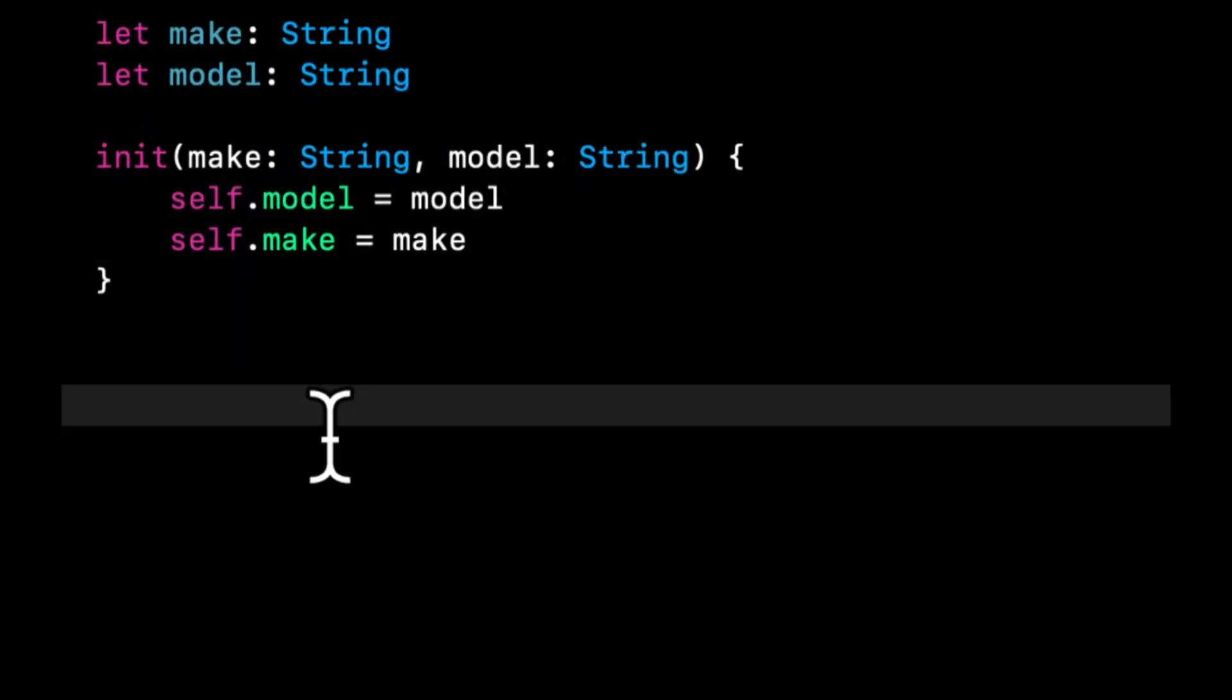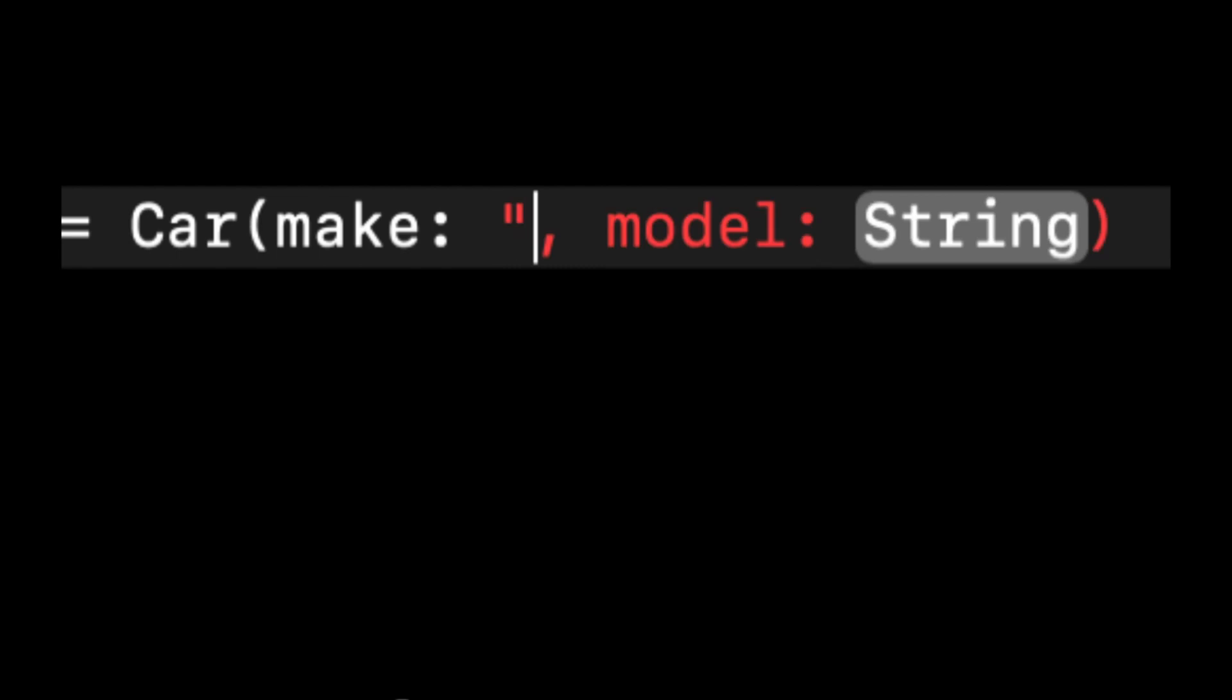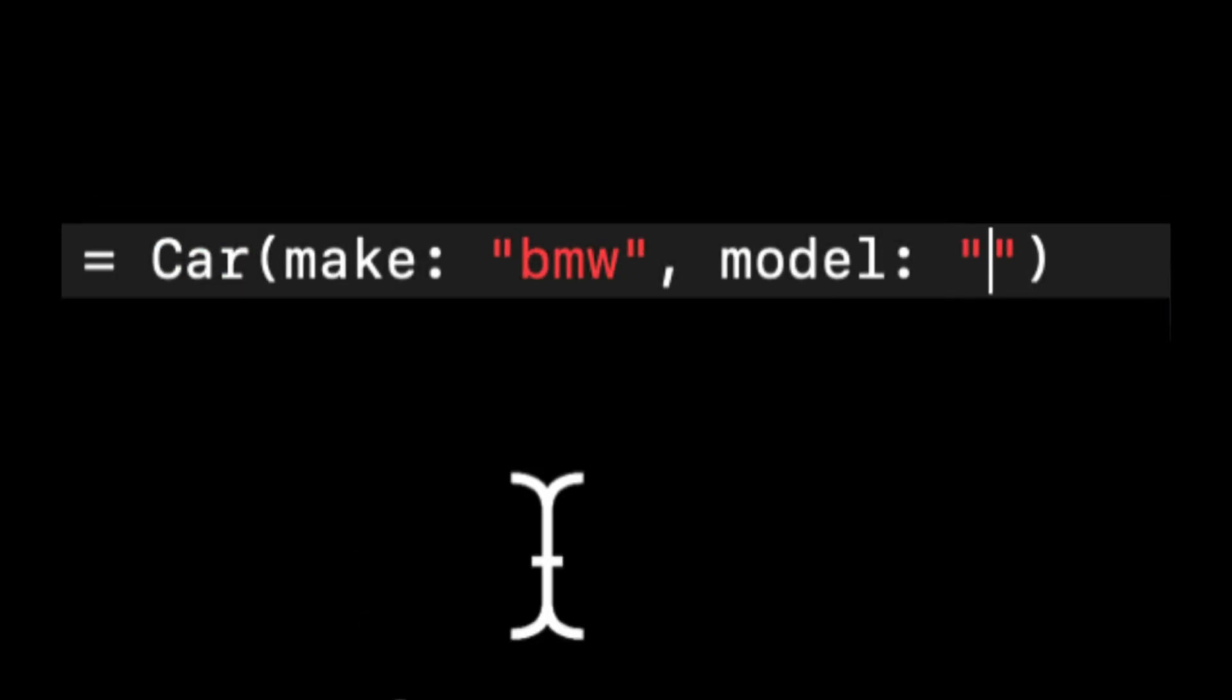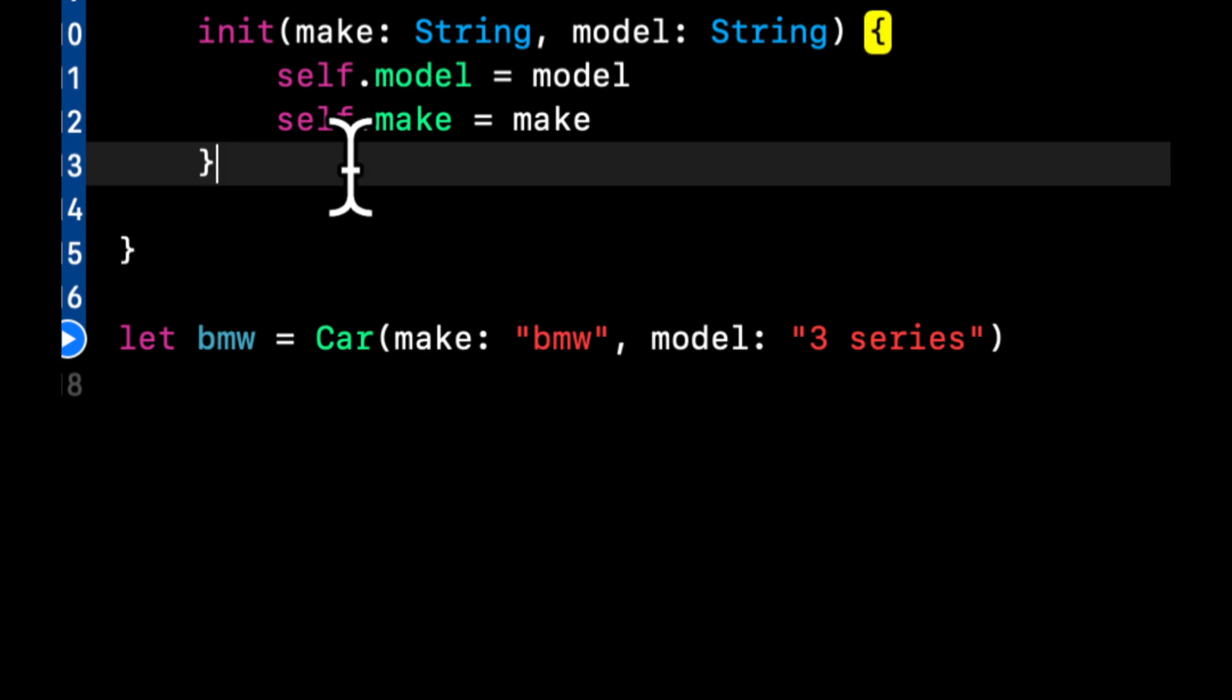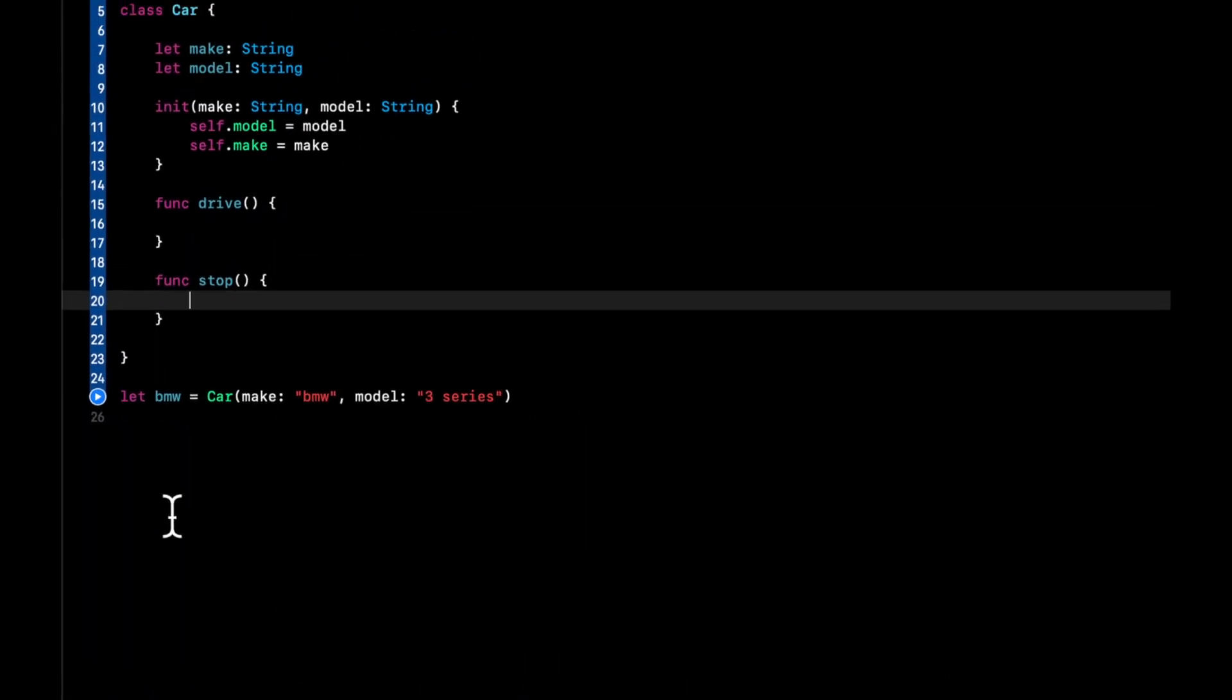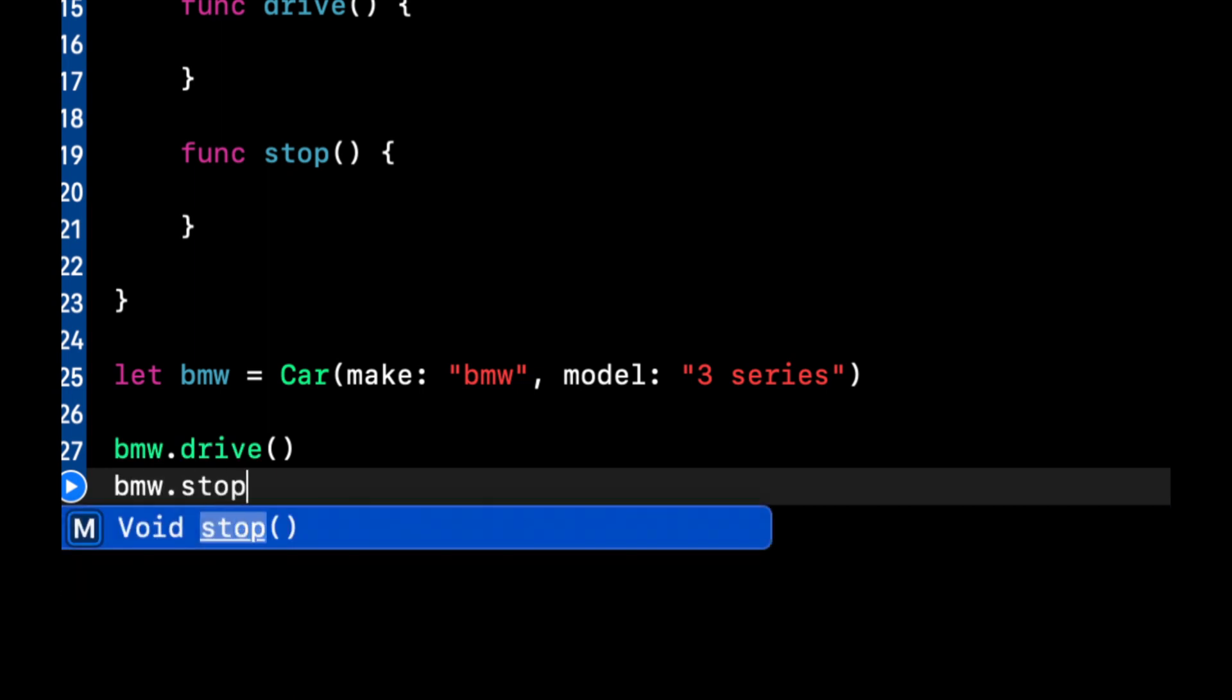So let's come down here and create an instance of this car. So we're going to say let BMW equals a car. And it's going to take a make and a model. So we're going to say make is a BMW and the model is a let's say three series. Let's add two functions in this car class. And those are going to be func drive. And we're also going to add func stop. And down here, of course, on the BMW, we should be able to say something like BMW dot drive, BMW dot stop.